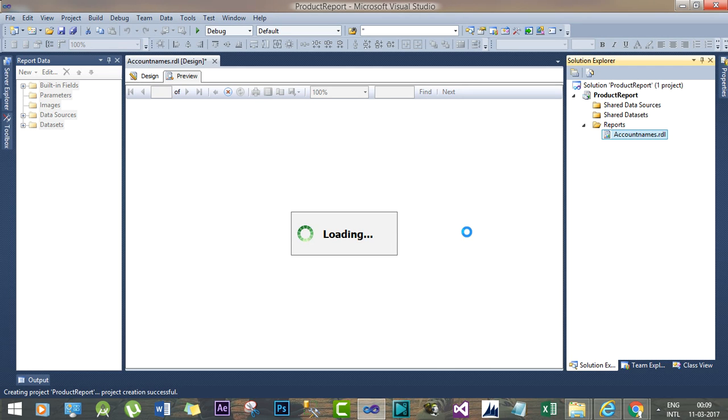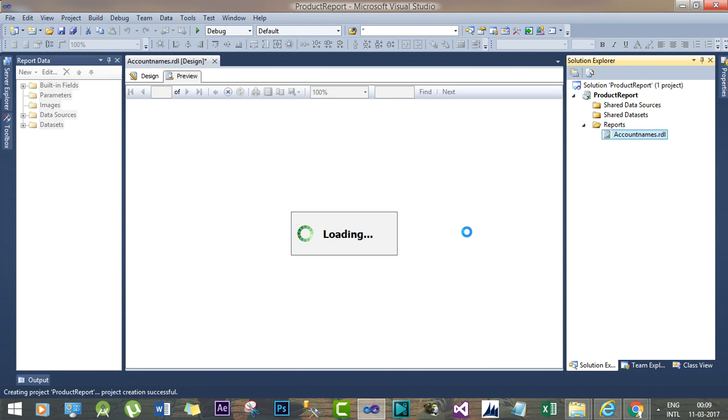Now the report is loading the preview window and you have to wait for some time.